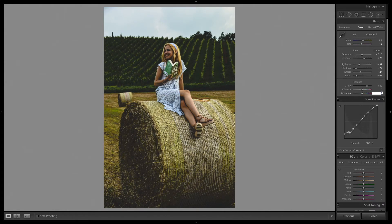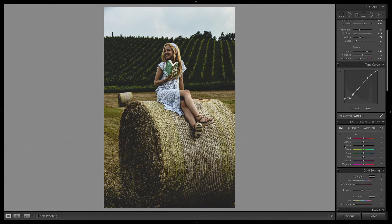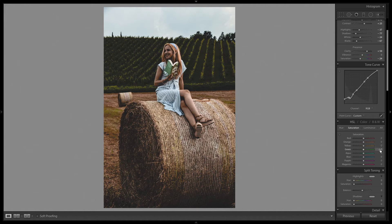I'll increase the clarity to plus 59 and decrease the saturation to minus 24. Now in the hue panel is where the magic happens — it is a bit complicated. I will decrease the yellows to minus 69, decrease the greens to minus 31, increase the aqua to plus 12, and reduce the blues to minus 12. In the saturation panel I will reduce the greens to minus 68, reduce the aqua to minus 71, and reduce the blues to minus 30.